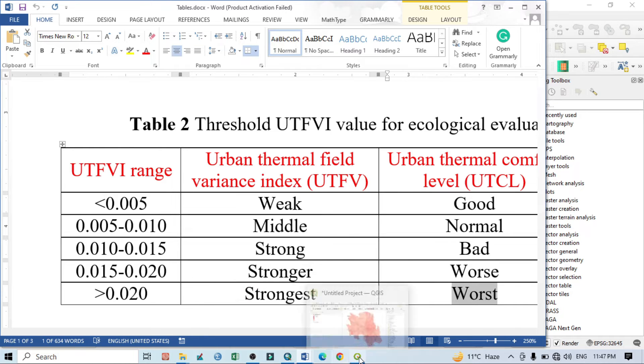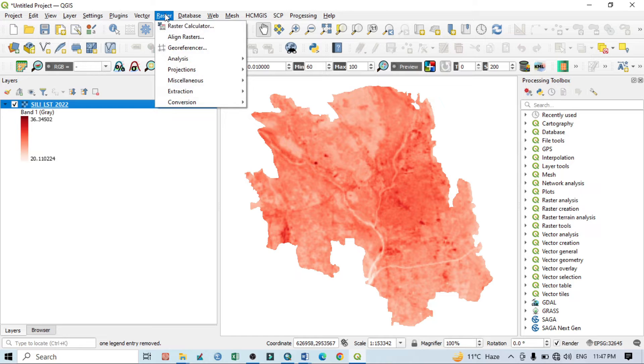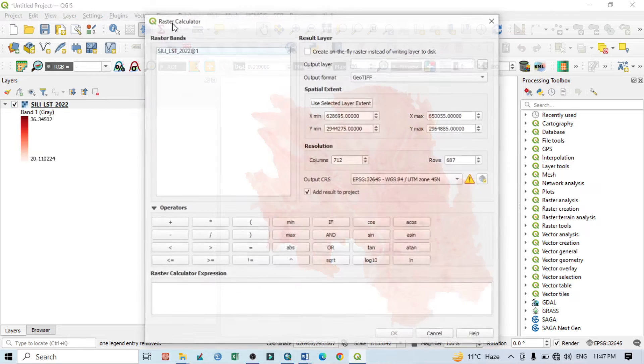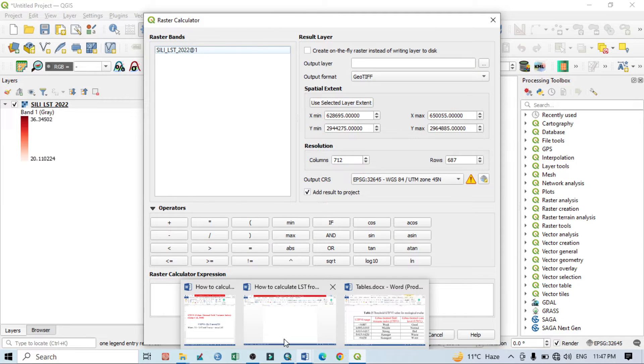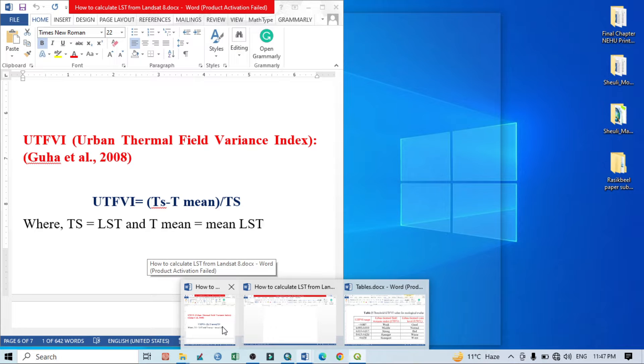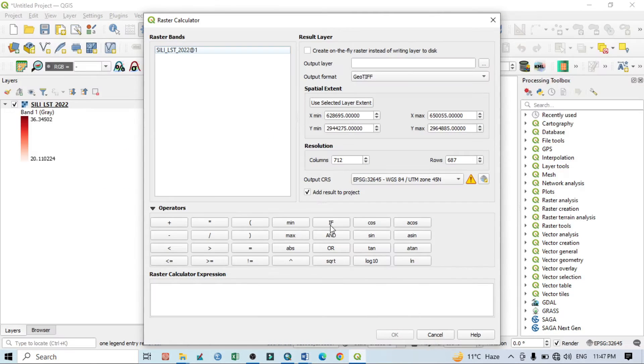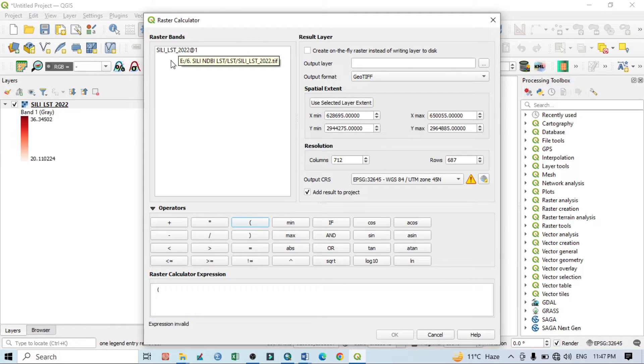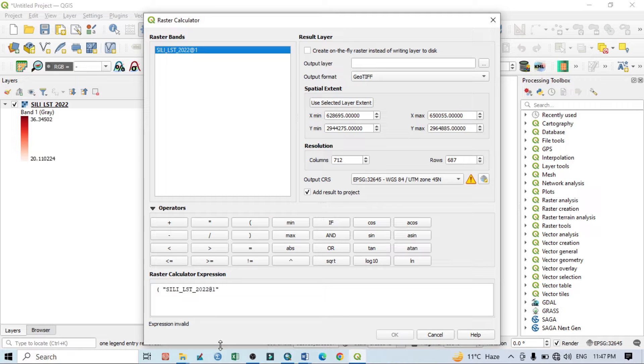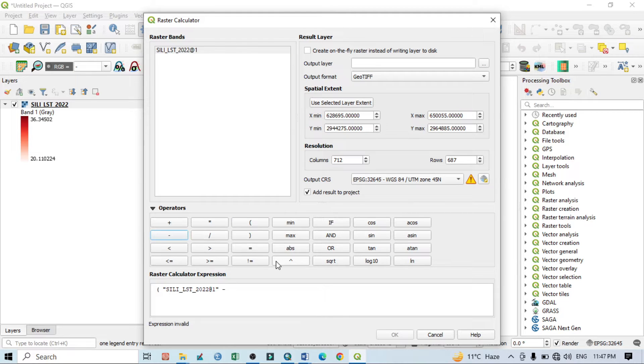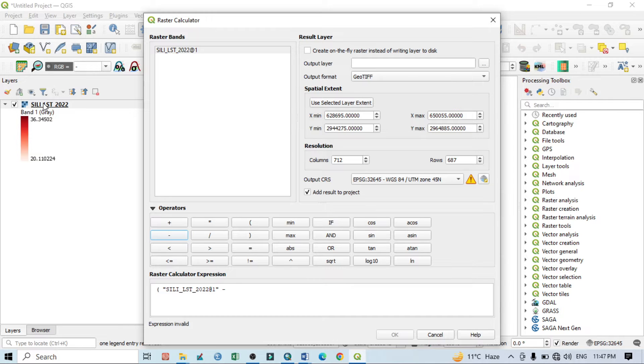For that, go to Raster and Raster Calculator. We know that this is our equation: LST minus mean LST. So take it first, a first bracket open, then double click here, then minus.